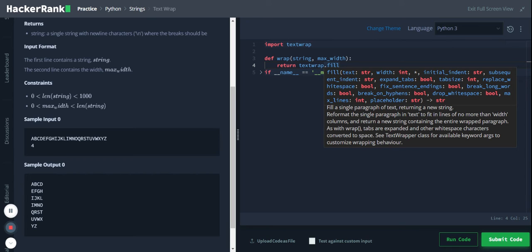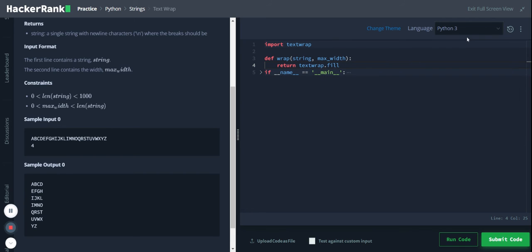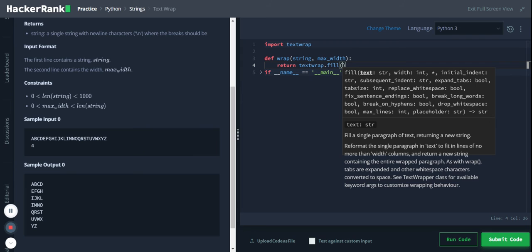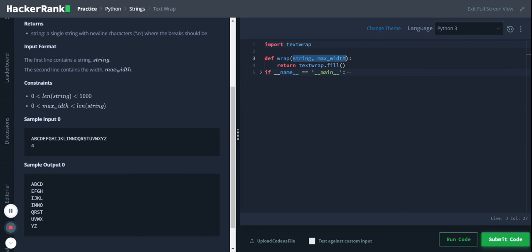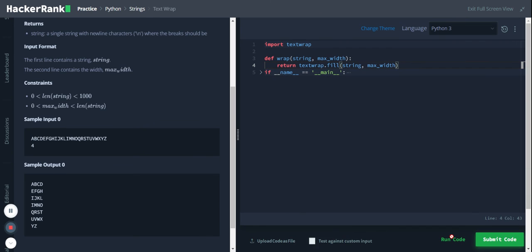Reformat the single paragraph in text to fit in lines of no more than width. Okay, so I think this is what we need. So let's use this function and we'll pass these inputs to this function.